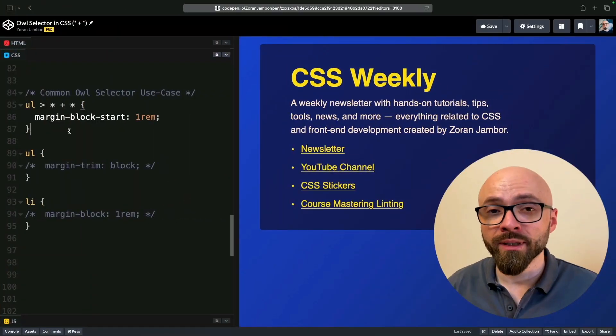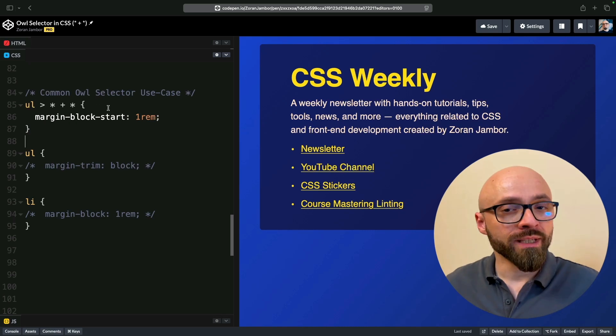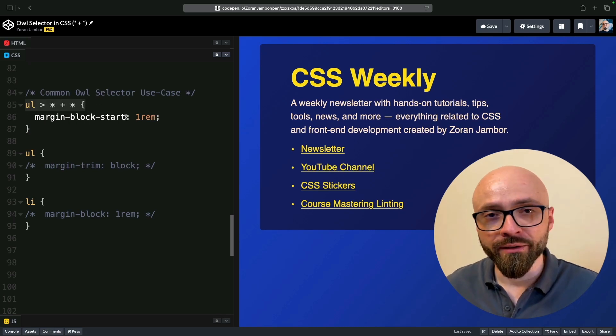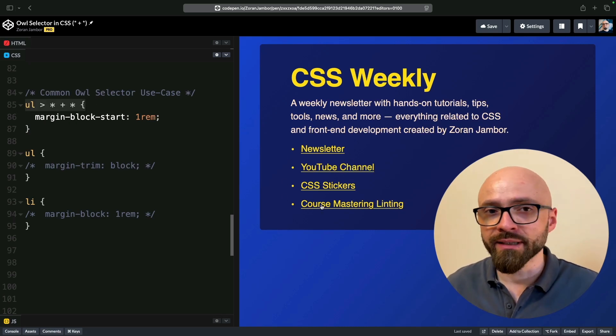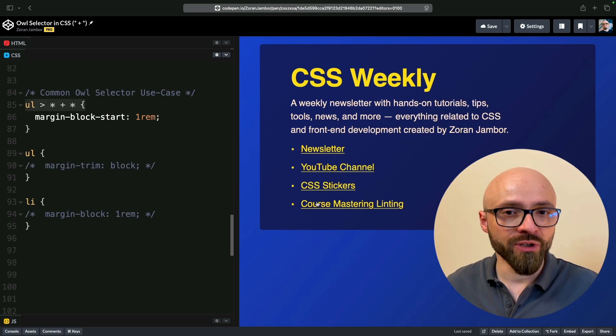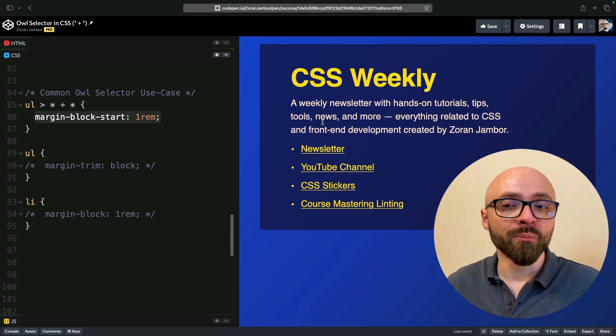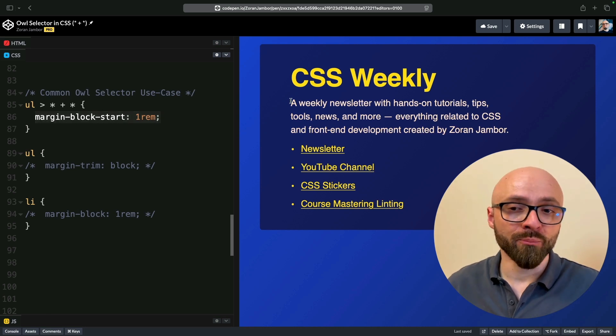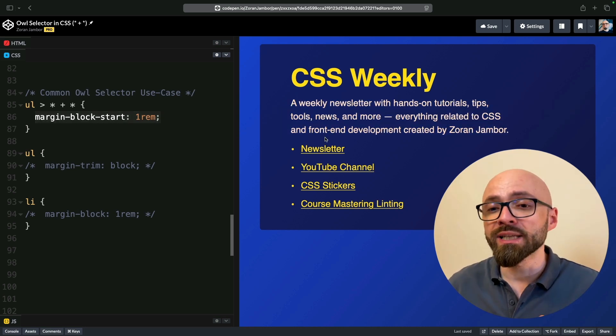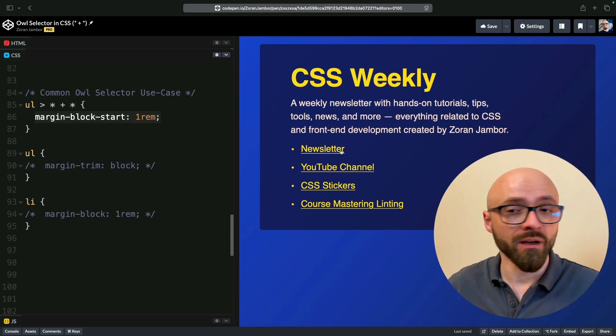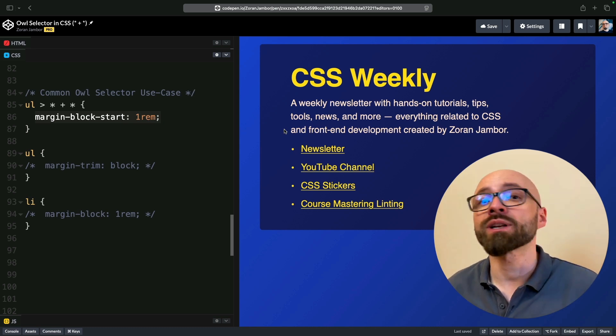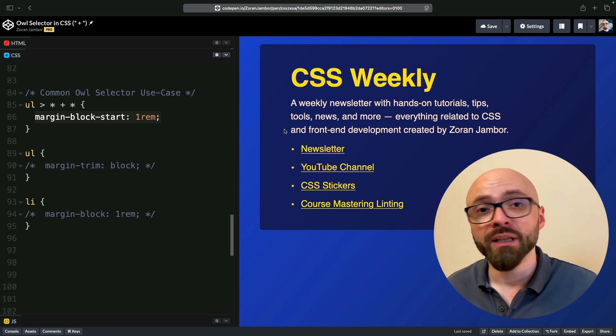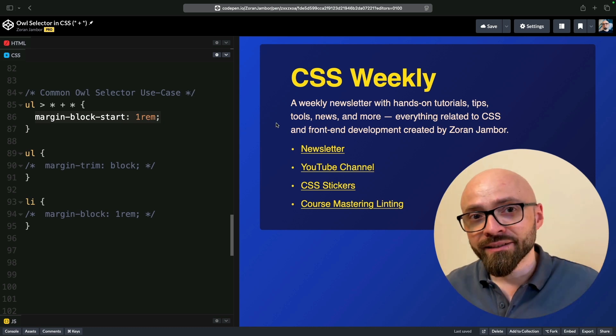Let's focus on the unordered list element in this demo. We're using an ALF selector here to add margins to all items in this list except for the first one. We already have spacing coming from a parent element, which is a paragraph in this example, so we don't need extra spacing on our first element. And that is exactly the most common use case for an ALF selector.